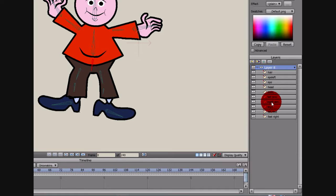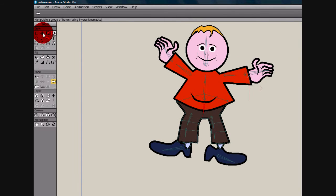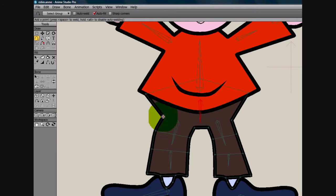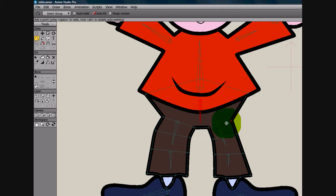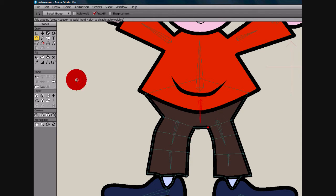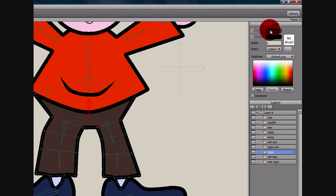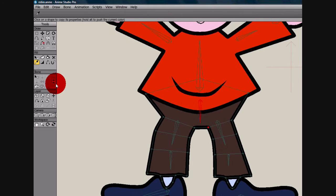What we want to do is come to the legs, and we're going to do just like we did with the arms. We're going to add a point right here, and here, and we're going to create some objects now. I just selected the style, the color and style for the pants.